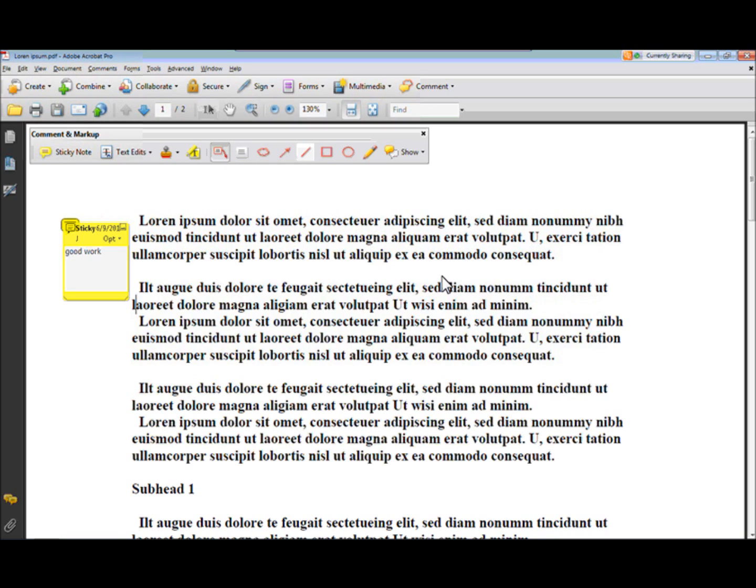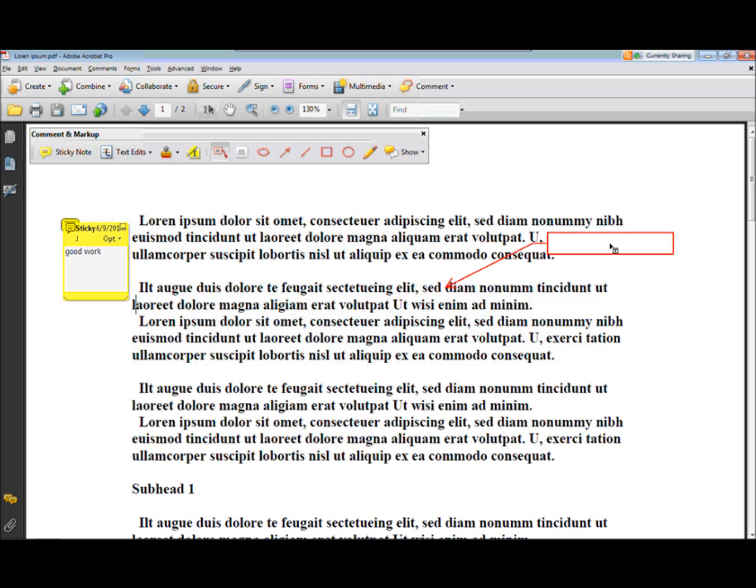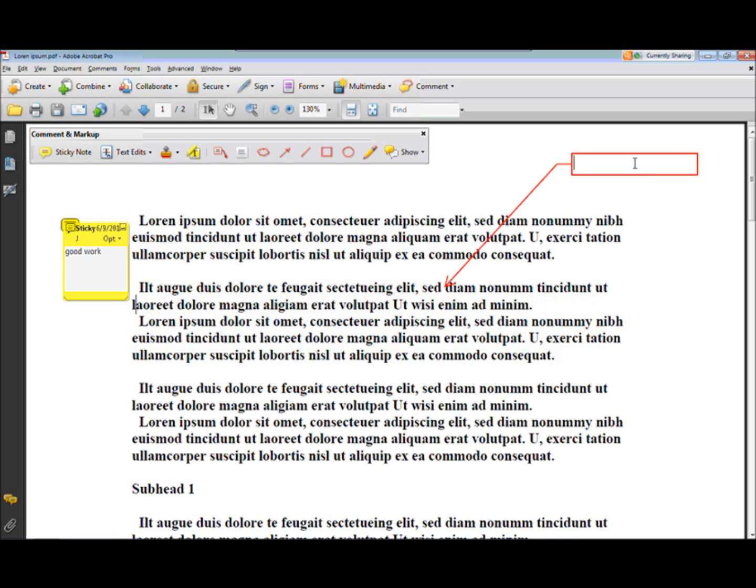So click on this little guy here. Click on where I want to add the word. Click, hold, drag. And now I can say I want to insert, and there. And there we go.